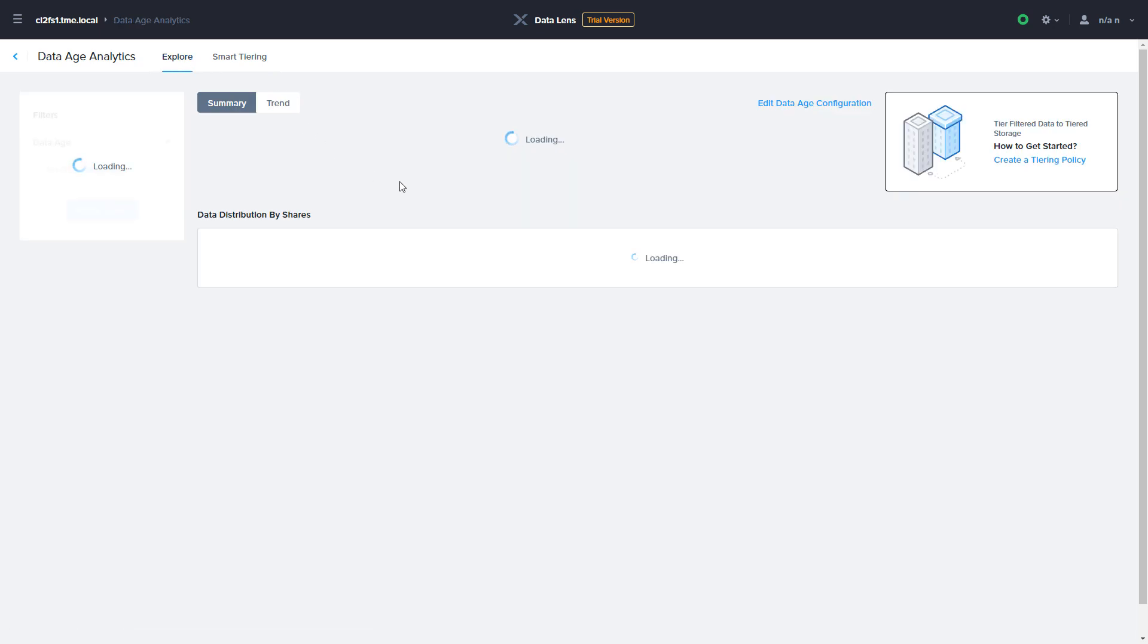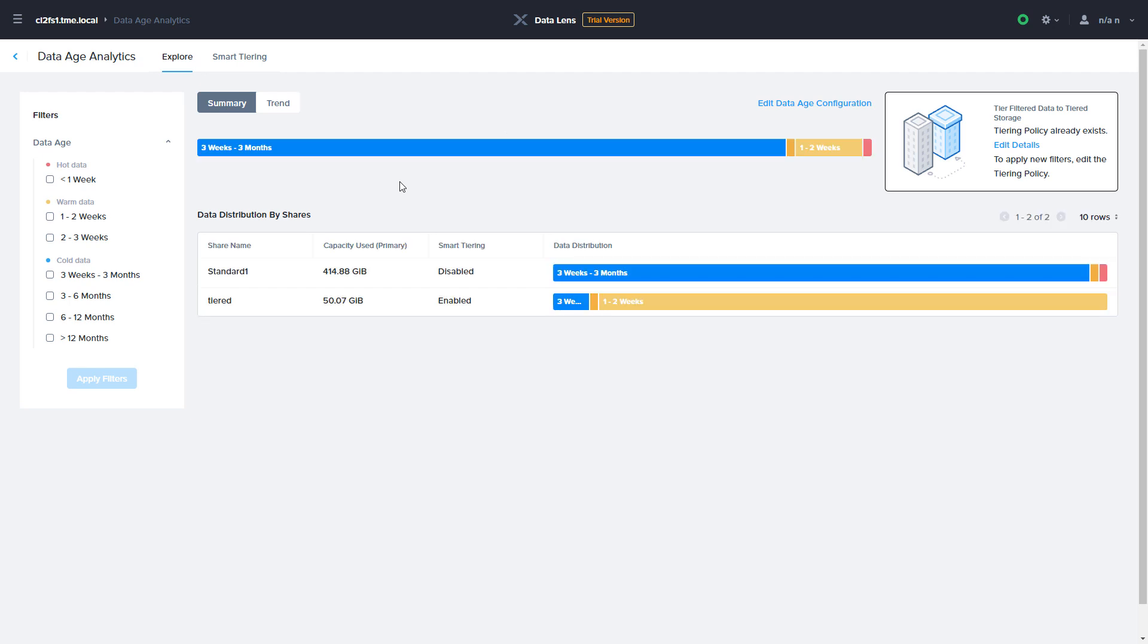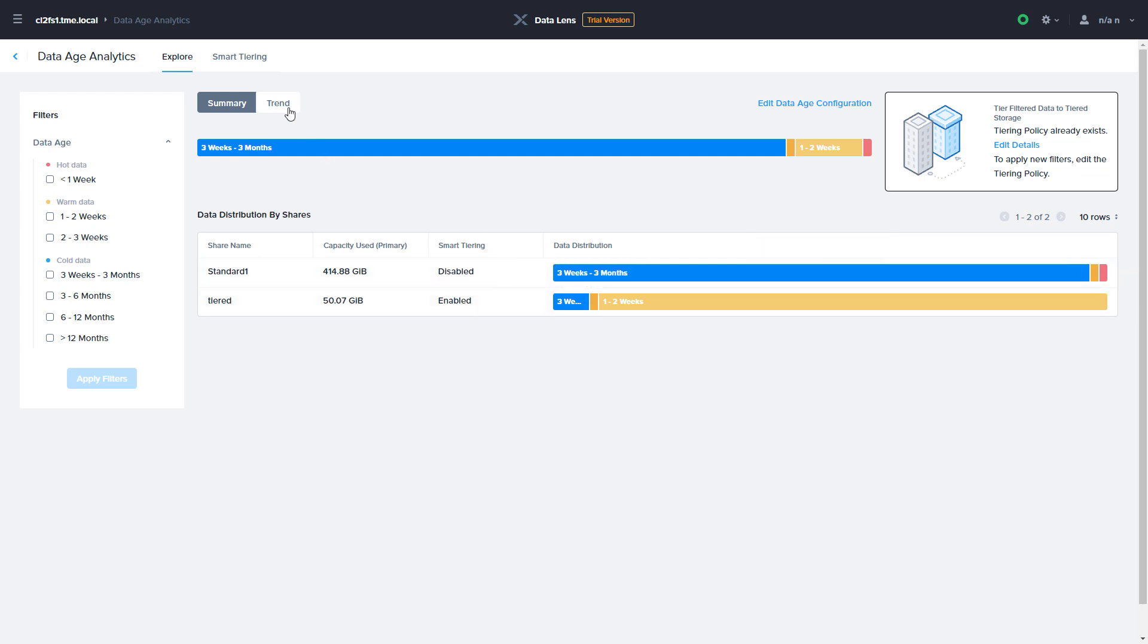Data Lens helps you understand the aging trends of your data along with what data would be included in your tiering policy. You can visualize the data age on a share-by-share basis or use Data Lens Reporting to get file-specific data.